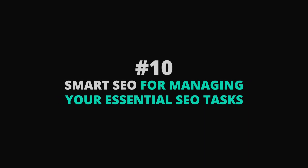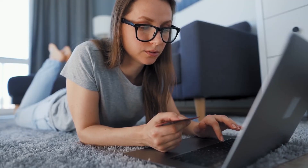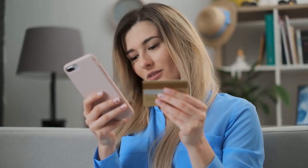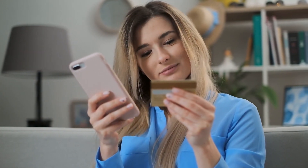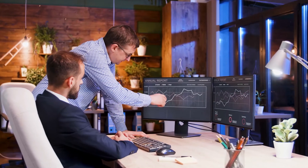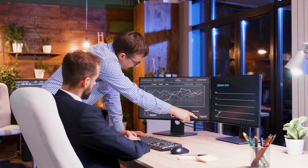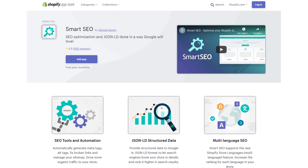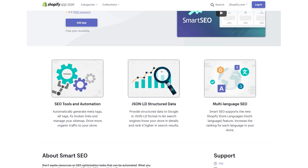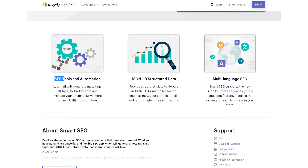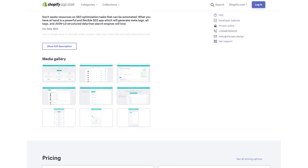Smart SEO — for managing your essential SEO tasks. Speaking of the people you bring to your site, it wouldn't be a list of must-have Shopify apps without one for SEO. After all, if you don't consistently generate traffic to your website, these other apps aren't going to be very helpful. While I definitely recommend hiring a Shopify SEO expert to reach your most ambitious traffic goals, I'm also happy to recommend Smart SEO. It takes all the heavy lifting out of essential SEO tasks, including generating meta tags, adding alt tags, fixing broken links, and managing your site map — all done automatically.